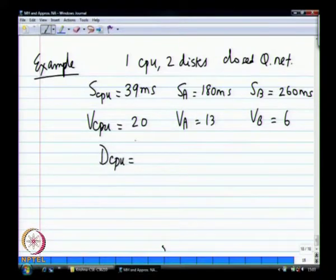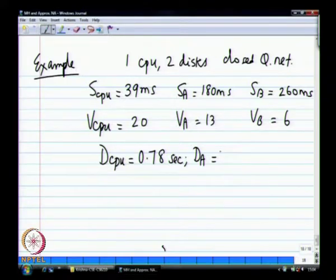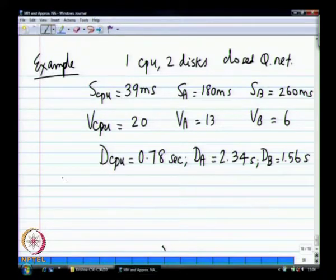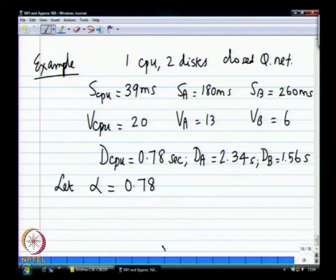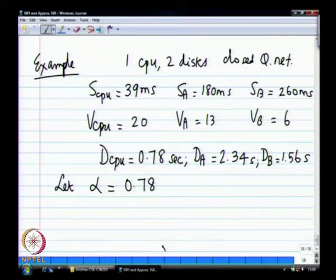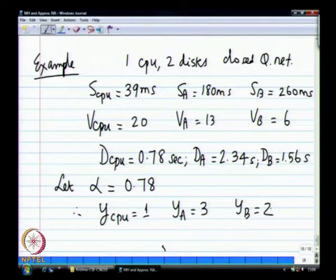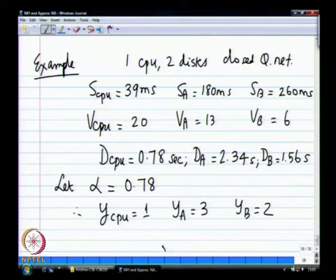Everywhere there is some 13 hiding. So let alpha be 0.78. Therefore Y_CPU equals 1, Y_A equals 3, Y_B equals 2. Y_A is alpha times d_A — that is, dividing everything by 0.78.